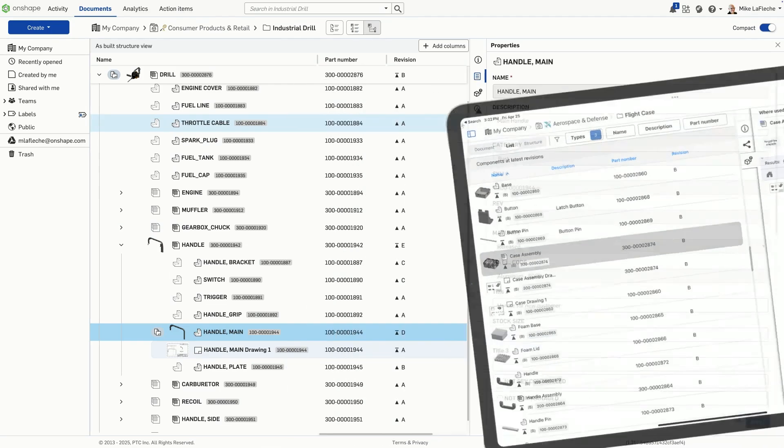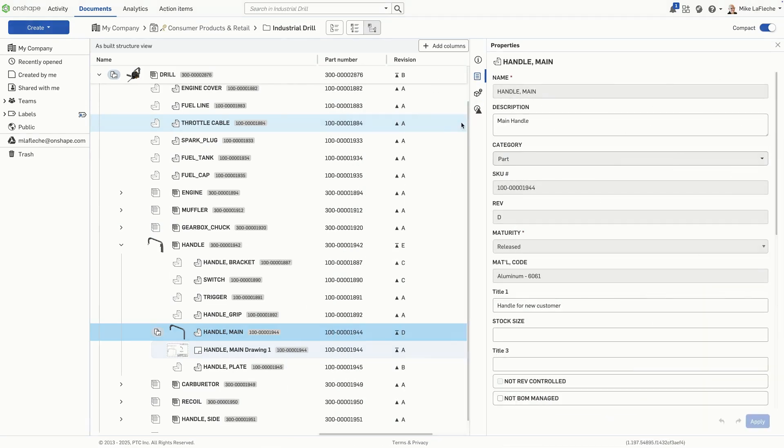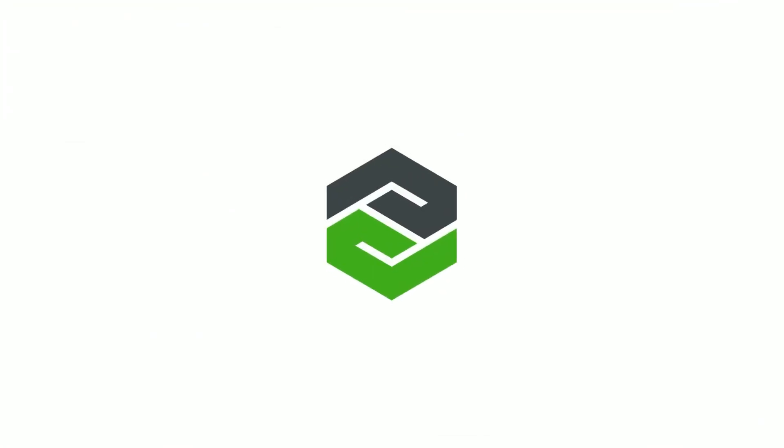With Documents ListView and StructureView, Onshape gives you complete, organized, real-time control over your design data.